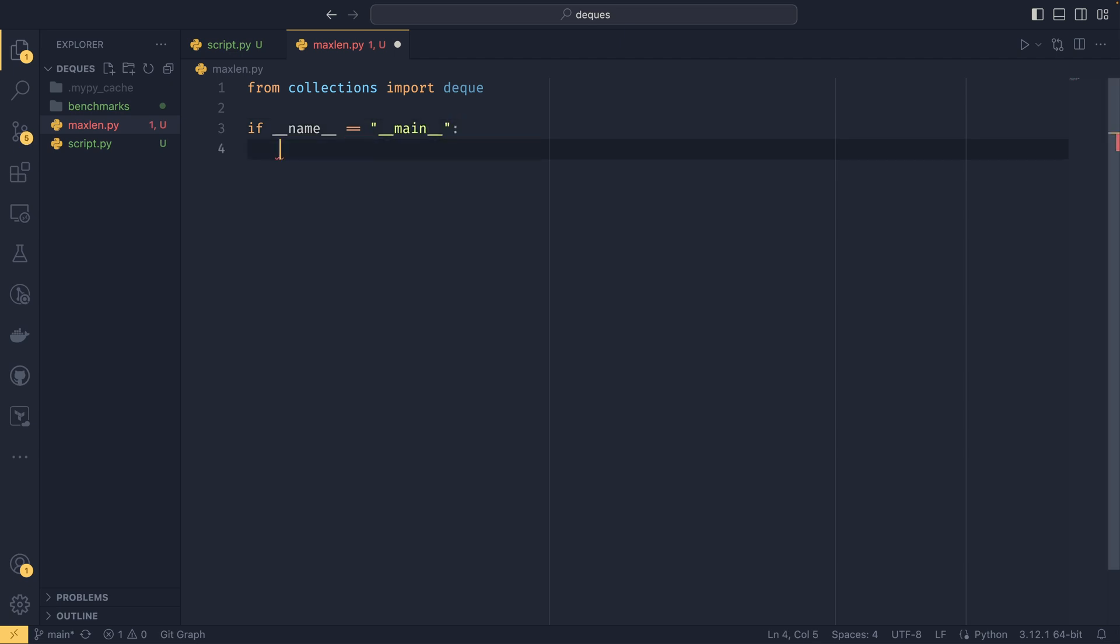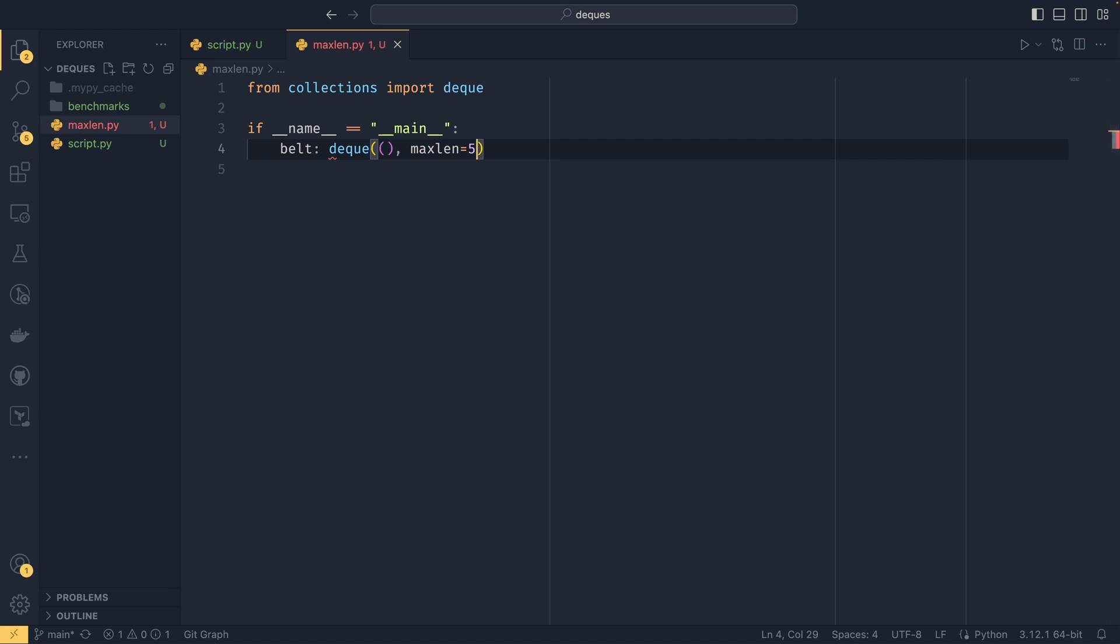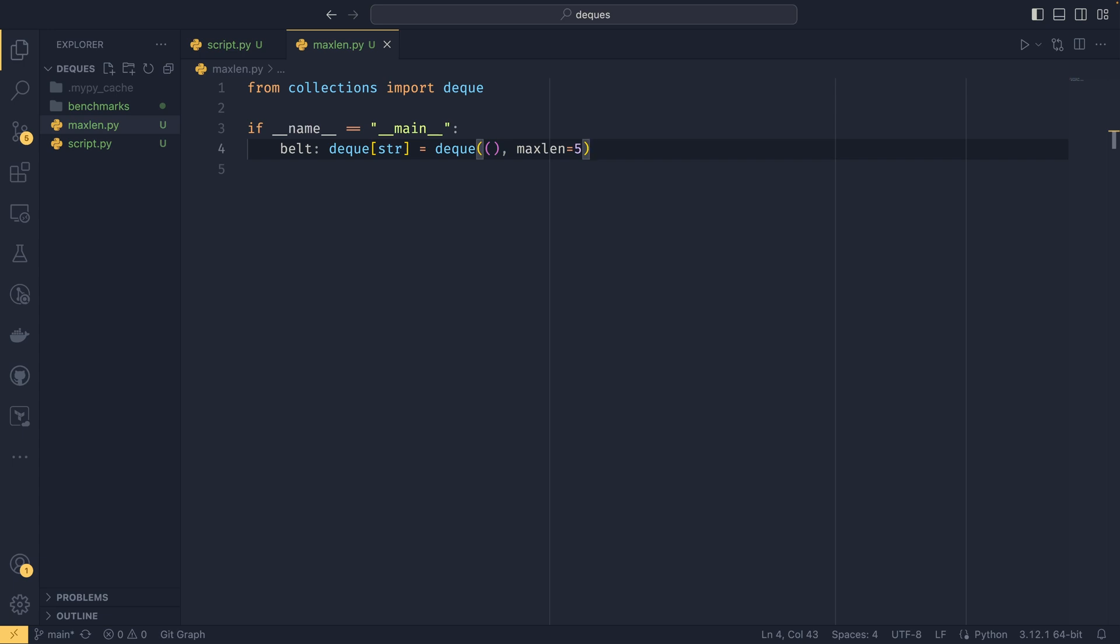There we go. And then we create a new deque called belt, and then we have a deque that's an empty tuple—let's say, let's mix it up—and we could do a maxlen of say five. And this means the deque can only be five elements long. If I just give it its type in there to get MyPy to shut up.